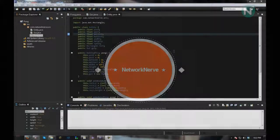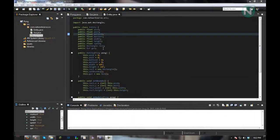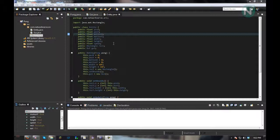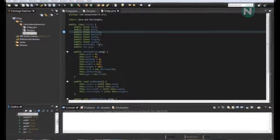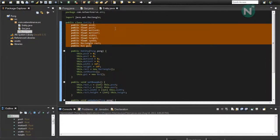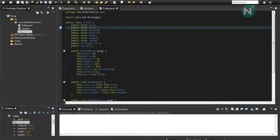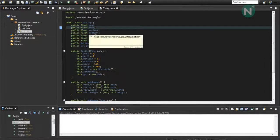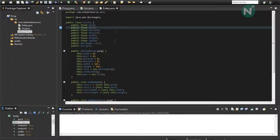Hey, this is Jake here from Network Nerve, and this is part 4 of the Pong LWJGL series. In this episode, we're going to go over rendering, finally. We're actually going to be able to see the entities on the screen.